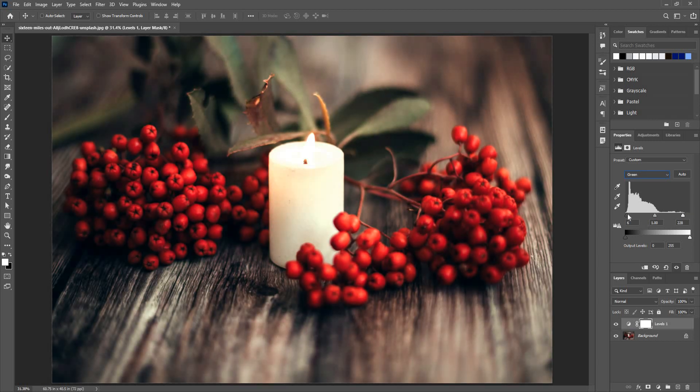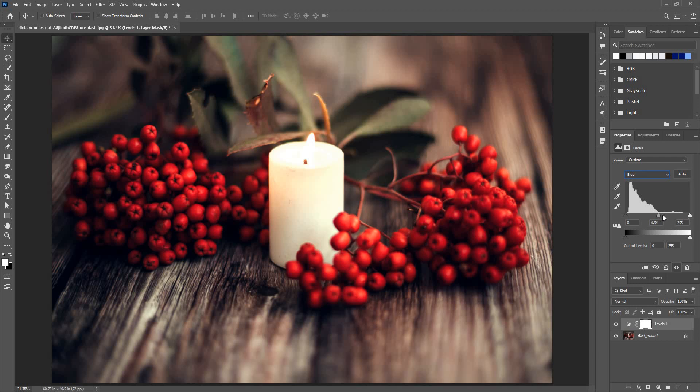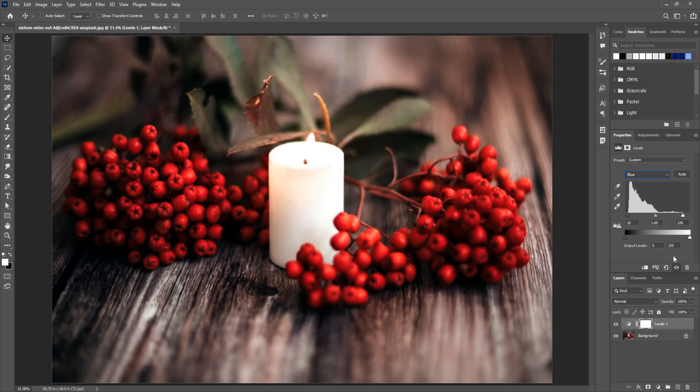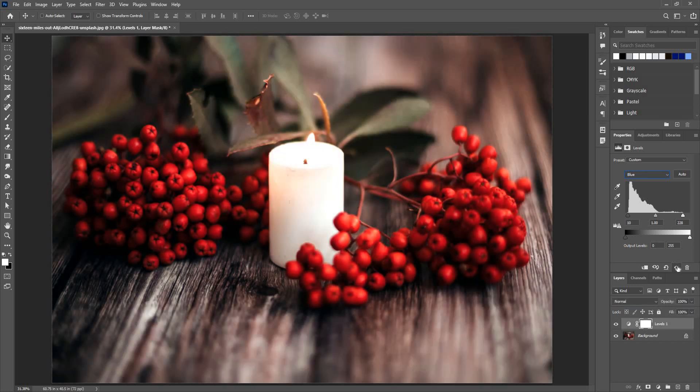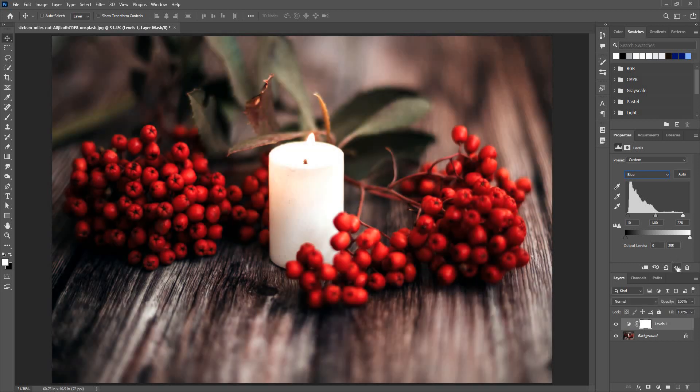Let's go to the blue channel now. The opposite of blue is yellow, so if I move this slider here, it will introduce yellow tone. And if I move it here, it will give me a blue tone. Let's move this a little bit inside and this here. As you can see, the image has significantly changed.